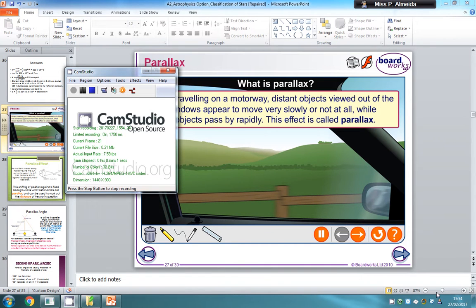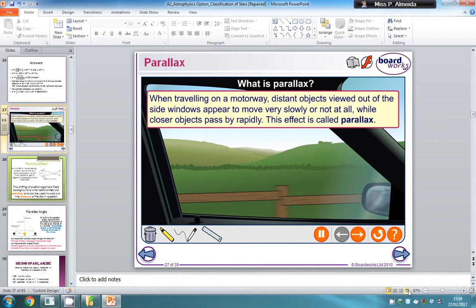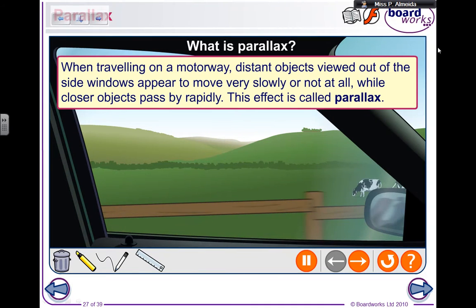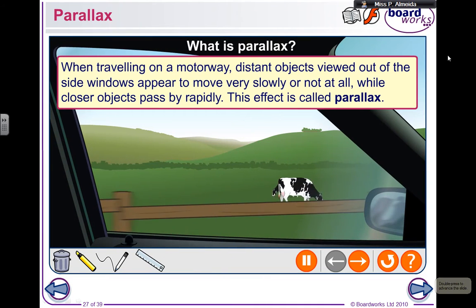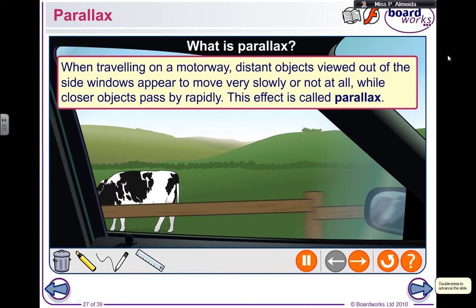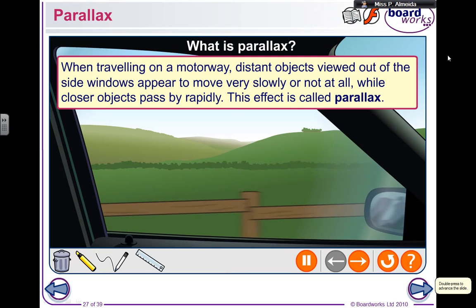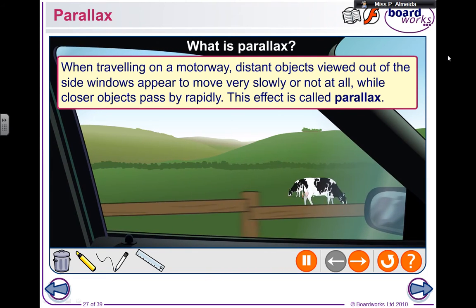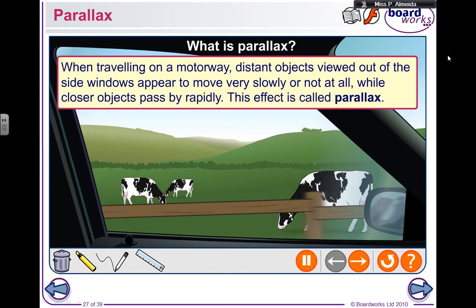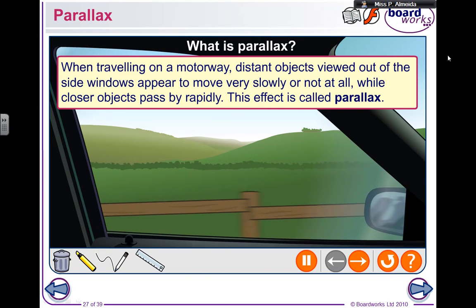Hey everyone, I'm going to be telling you about parallax today, and more specifically how we can use parallax to measure distances to nearby stars. If you go to my previous videos, you will know that we can use radar for short distances, meaning distances within the solar system.